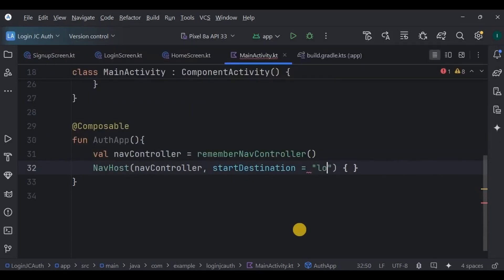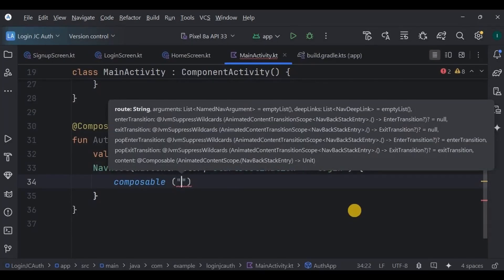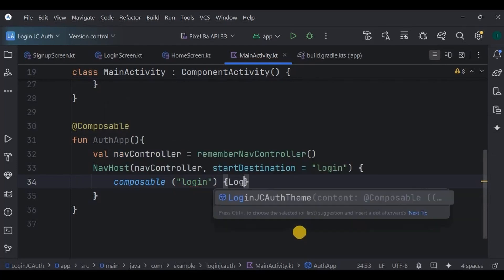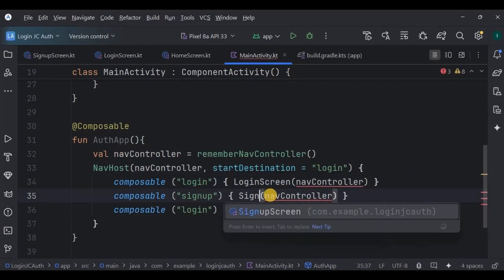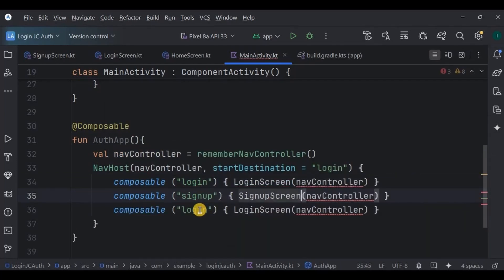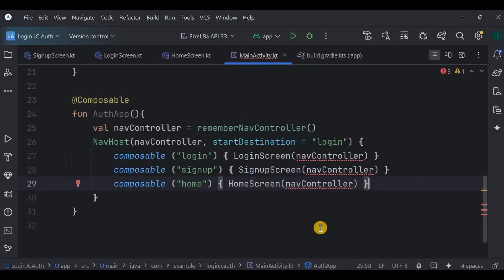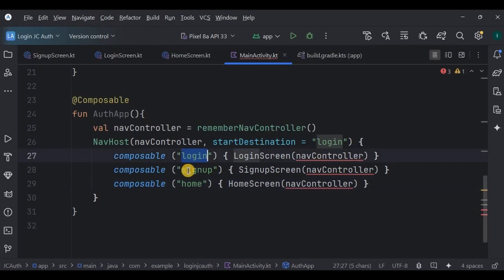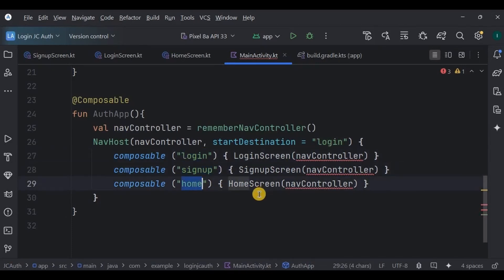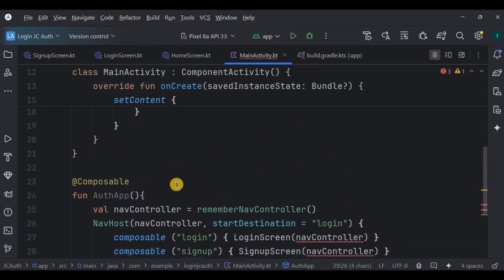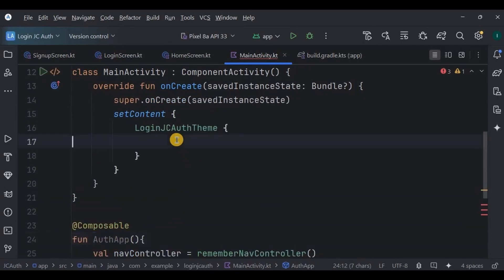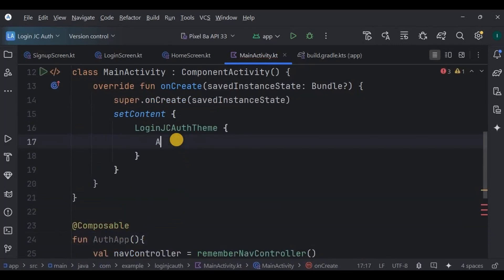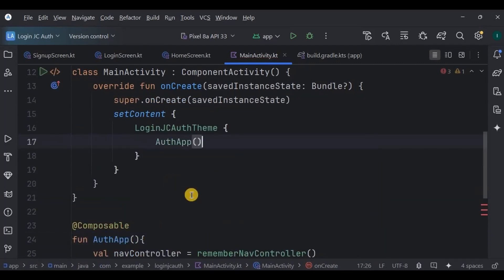Inside the nav host, it declares three composable routes: login for the login screen, sign up for the sign up screen, and home for the home screen, each receiving nav controller to handle navigation actions. This code allows seamless navigation between login, sign up, and home screen using keywords which is known as routes. Make sure to call it here inside the set content. These errors will be gone once we write the complete code.